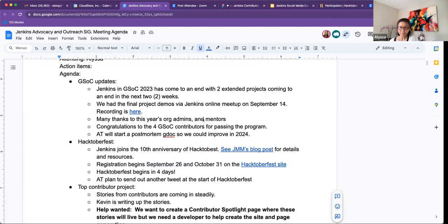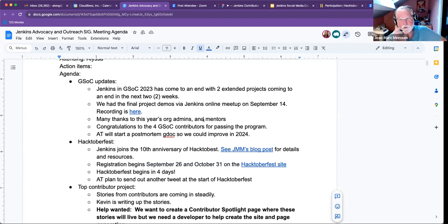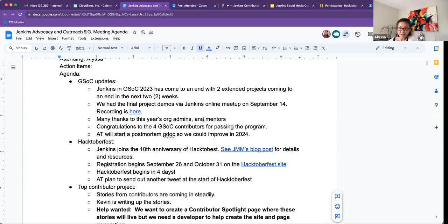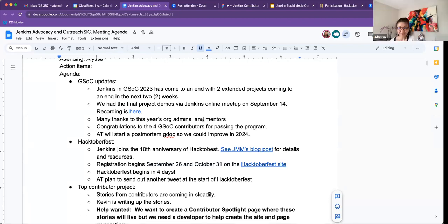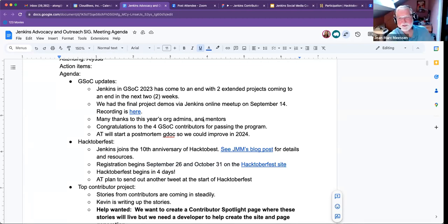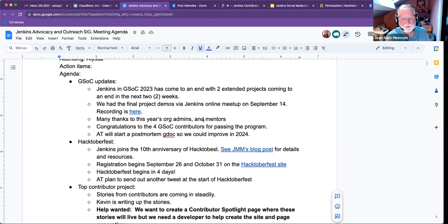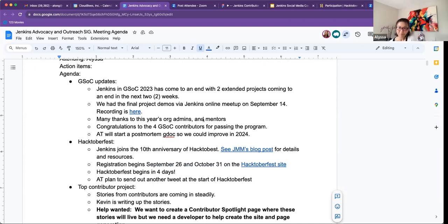And congratulations to all four GSOC contributors for passing their program so far. So the last two, the jury's still out. Okay. So, but it looks promising. Okay. Good. Thank you. Thank you for fixing that. Just don't want to disclose all the details yet. And it's not done yet. Okay. Looks good. Yeah. We got two more weeks to go.